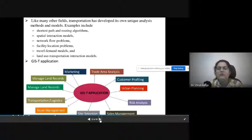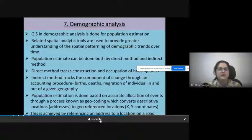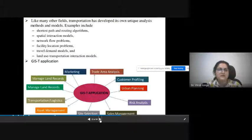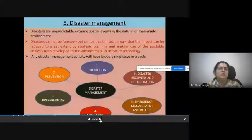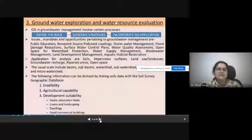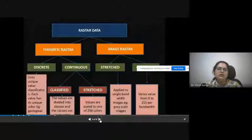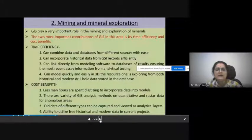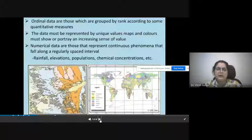We can also plan for different kinds of demographic analysis, which will be discussed in the next lecture. In today's session, we have studied: the role of GIS in transport systems, disaster management, environmental analysis, groundwater exploration and water resources evaluation, mining and mineral exploration, and general data representation and data integration.